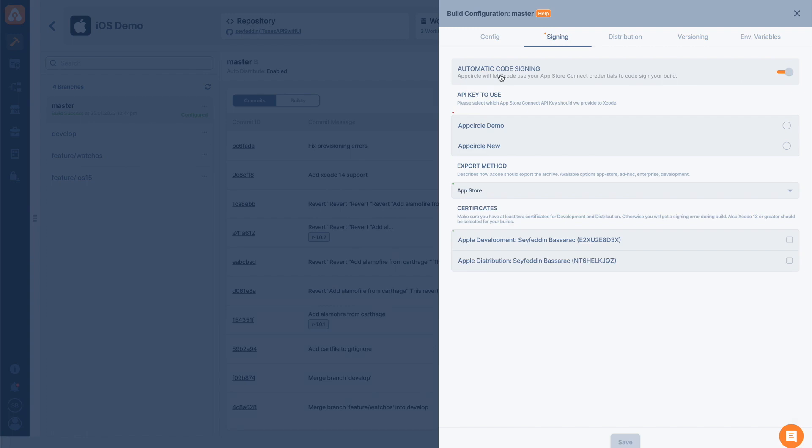Now it just asks me which API key to use. I will choose my newest API key. Then I will also choose one development and one distribution certificate. We can have multiple certificates in AppCircle, so make sure that you choose the correct ones.